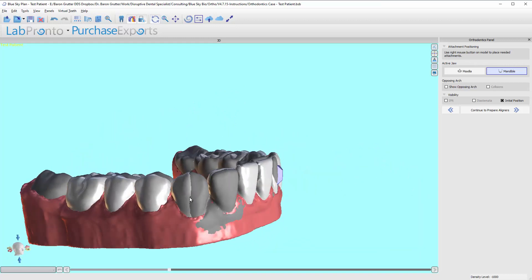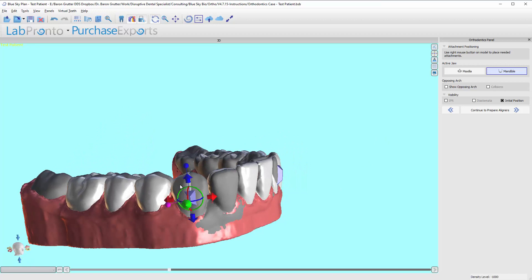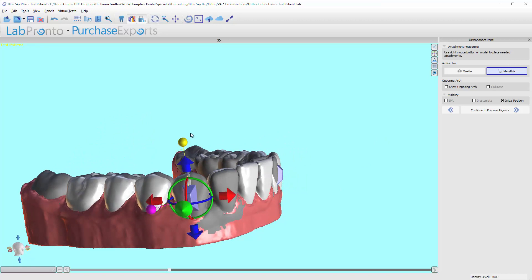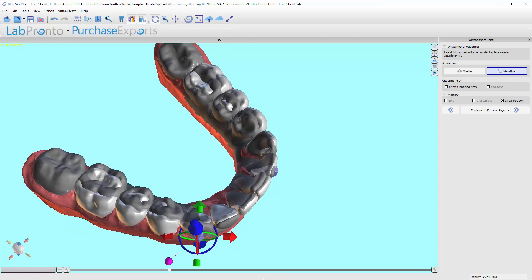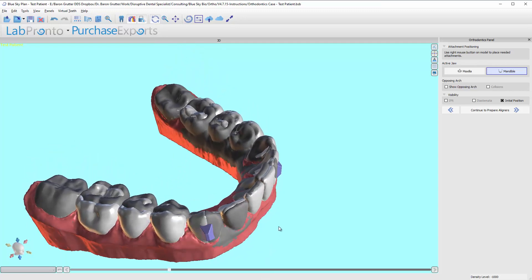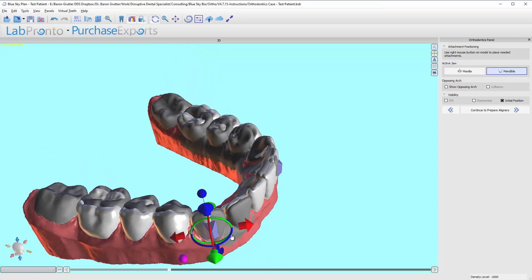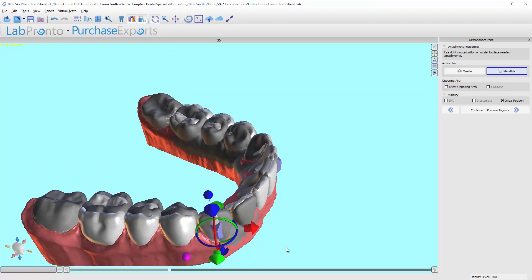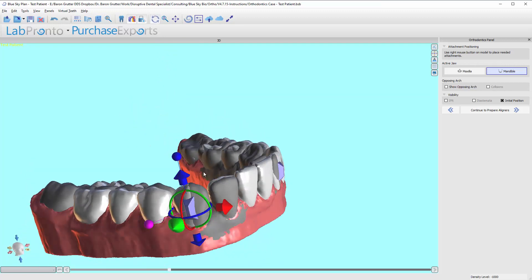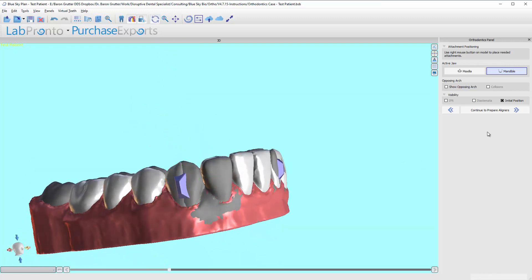And then this one, right click, add previous button. I'll just go ahead and scale it up a bit. Push it in. This time we are, once again, rotating to the mesial, so I'm going to rotate the button to the distal, so I have a little stronger lever arm, and there we go.